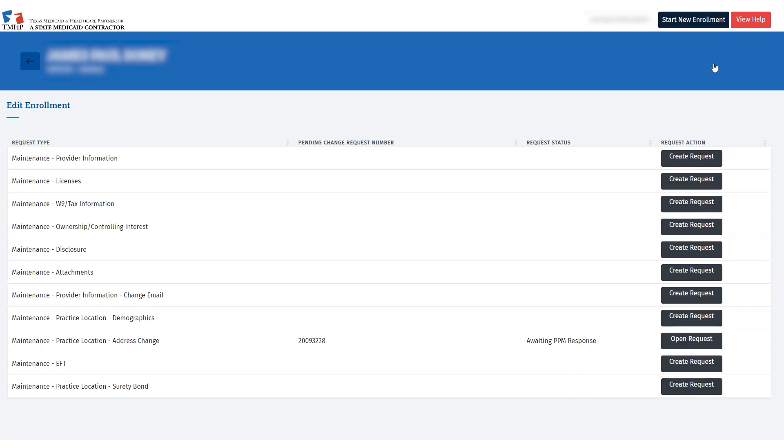It is important to note that EFT changes are not allowed for 30 days after completing a Maintenance Provider Information Change Email Request. After 30 days, you'll be able to create an EFT request.